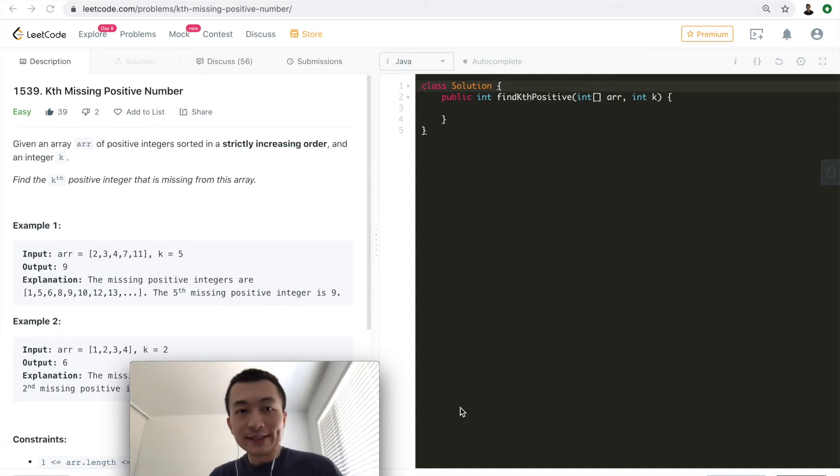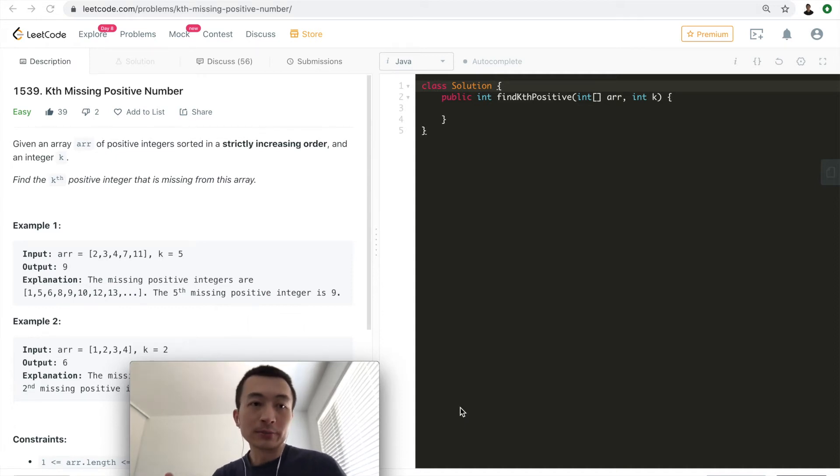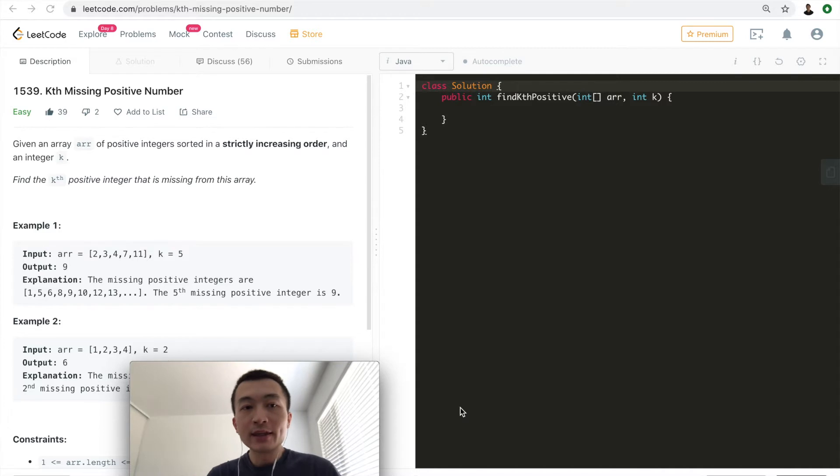Hi everyone, my name is Steve. Today we're going to go through LeetCode problem 1539, kth missing positive number.